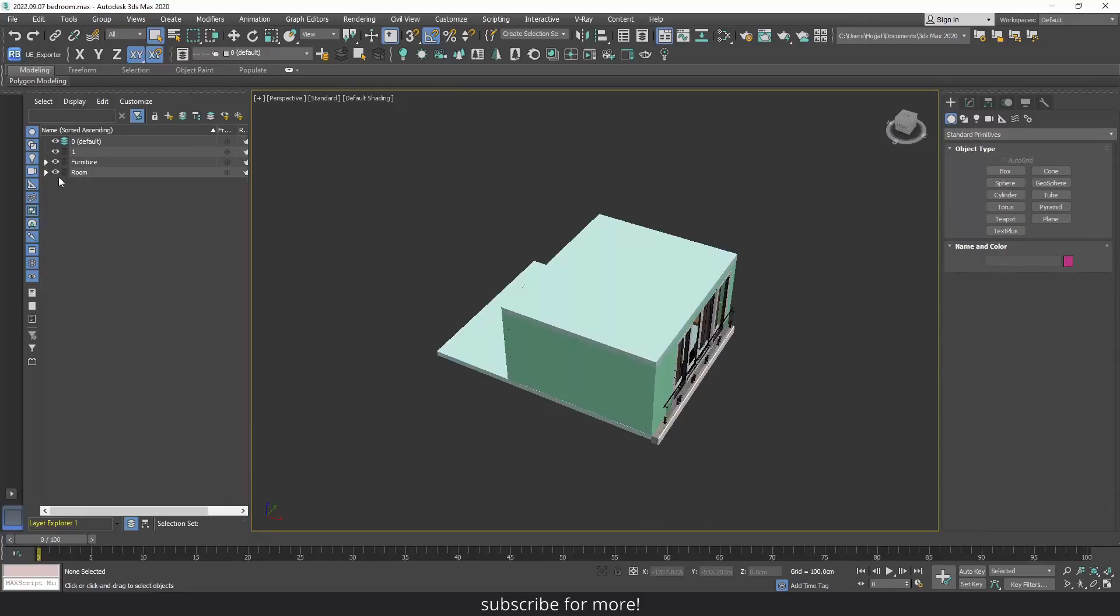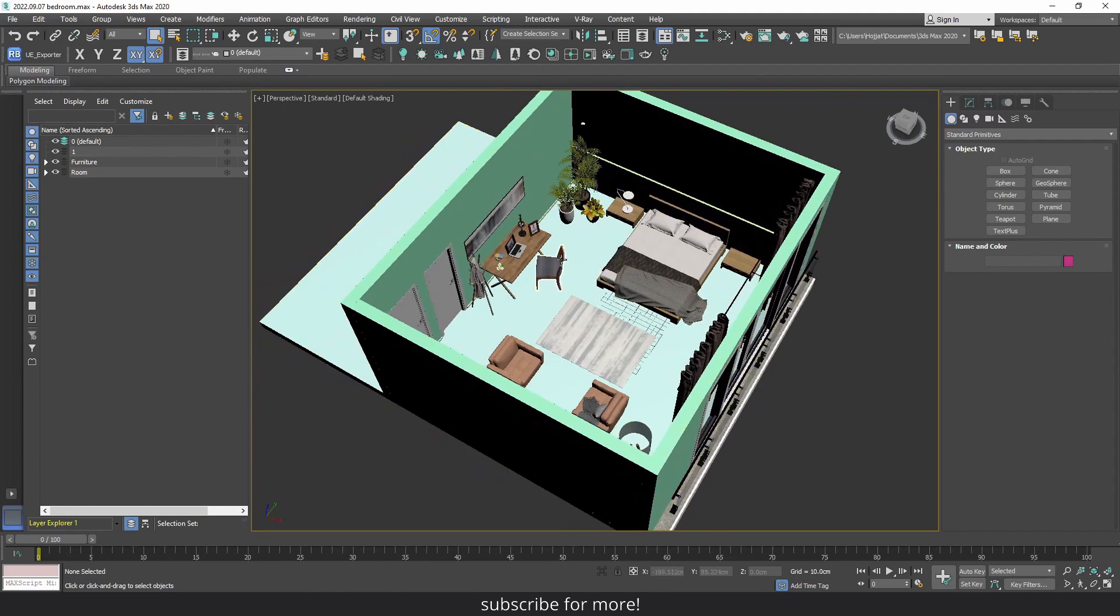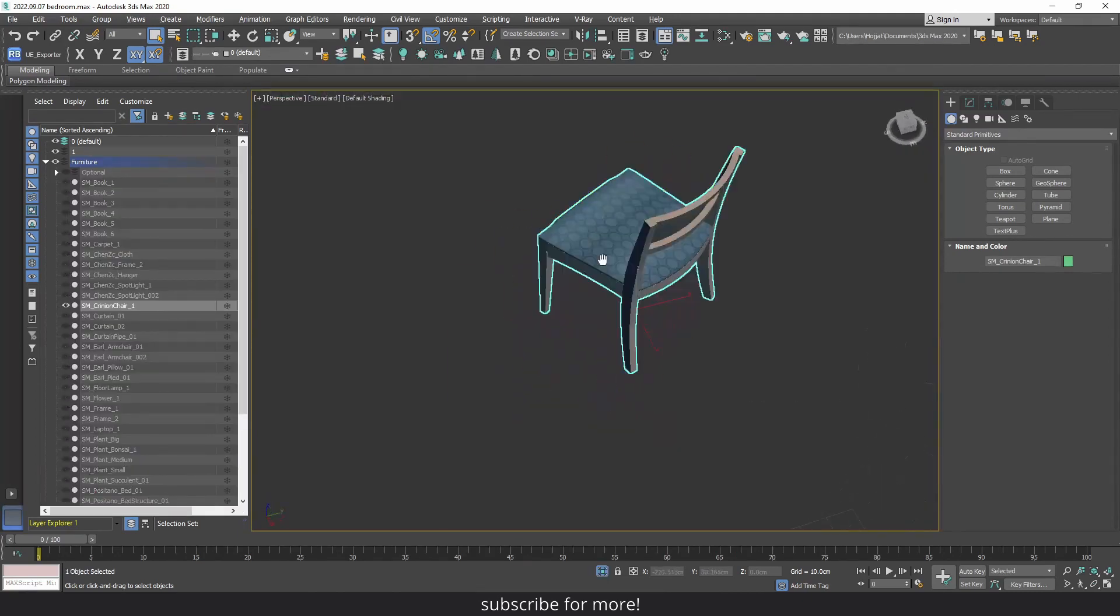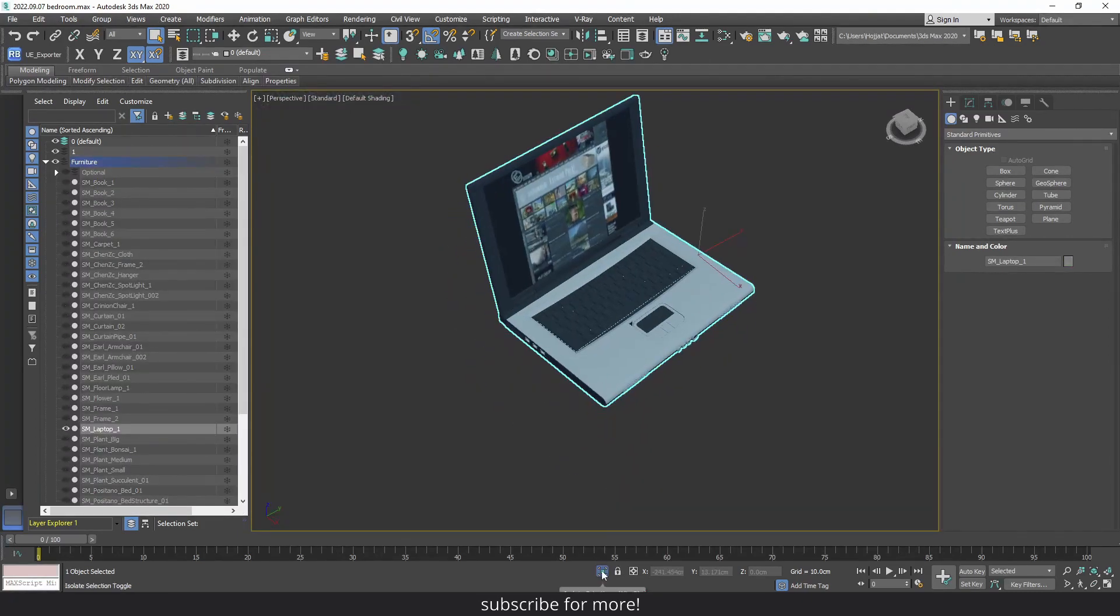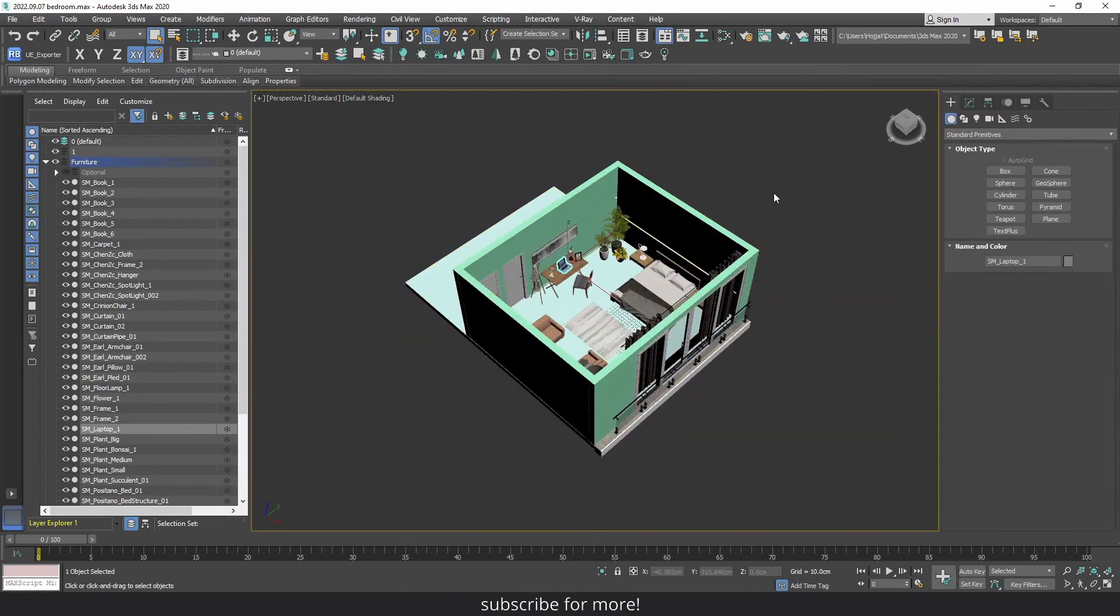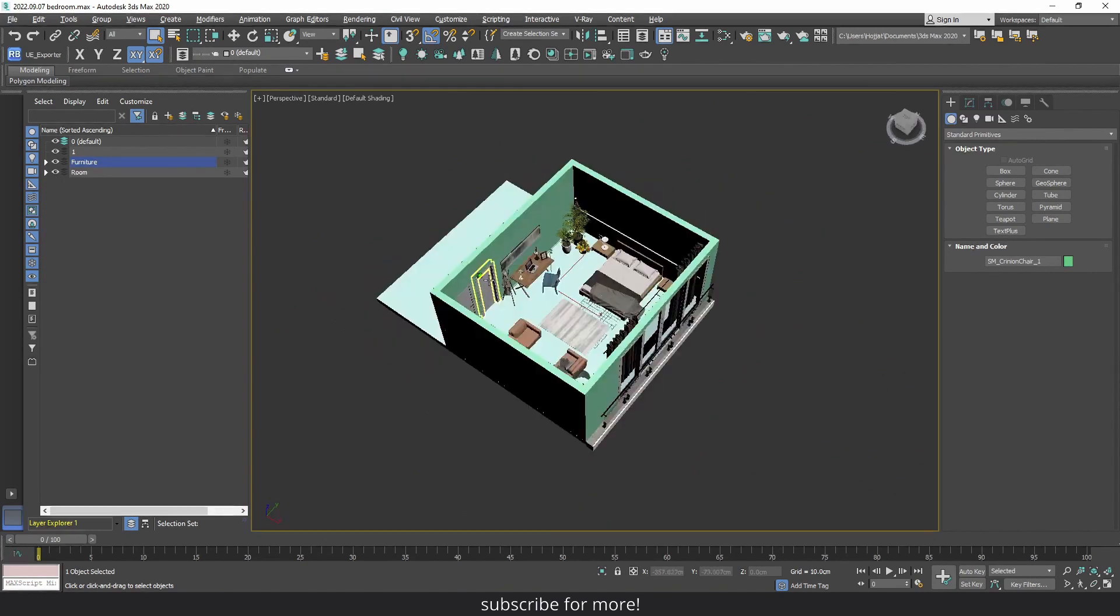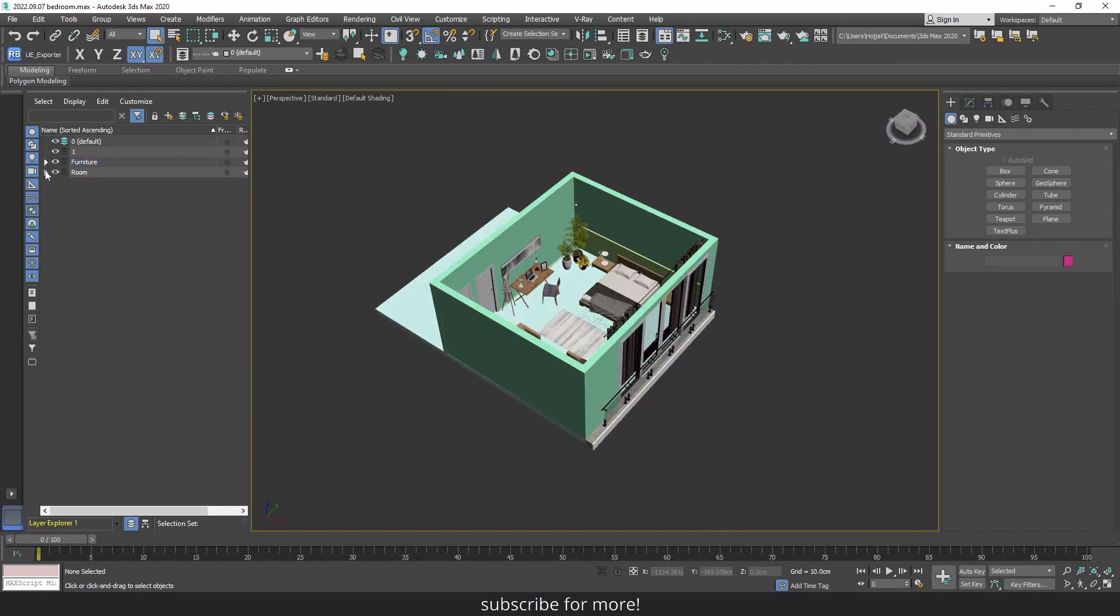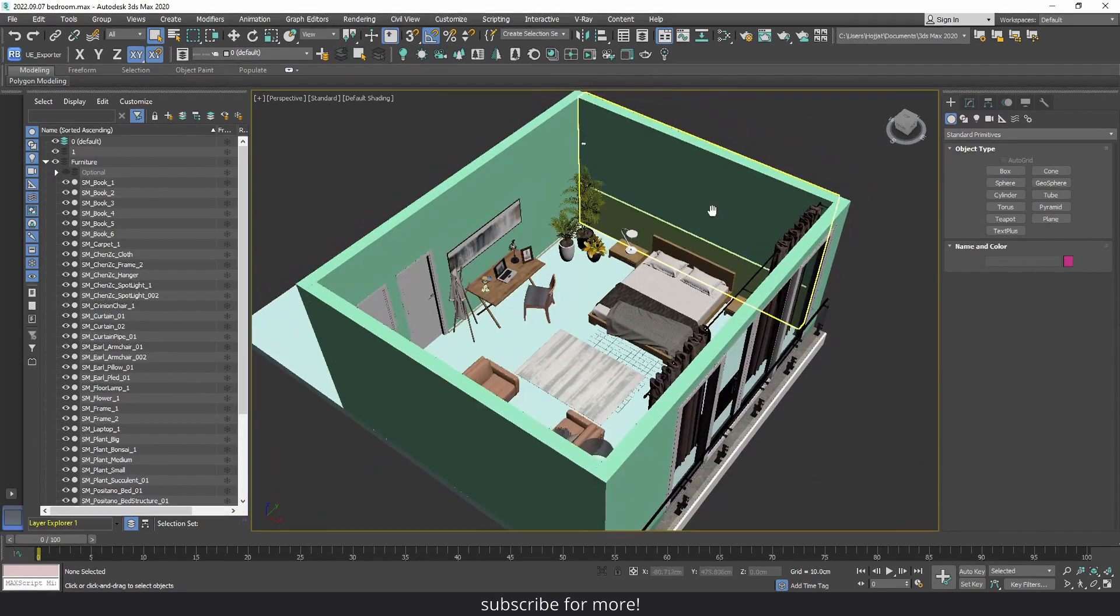In the first part, I'm going to go over things to consider when preparing your 3D file for Unreal Engine. I use 3ds Max, but it doesn't matter which software you use—they are pretty much the same.